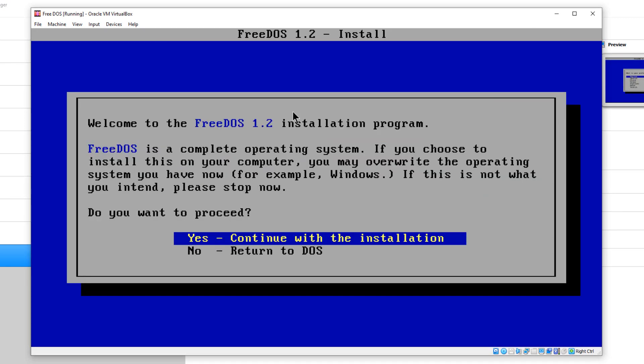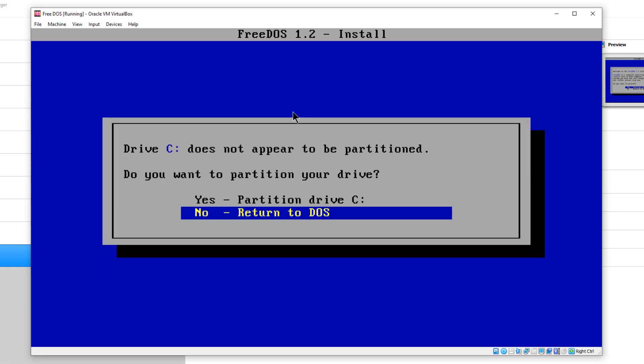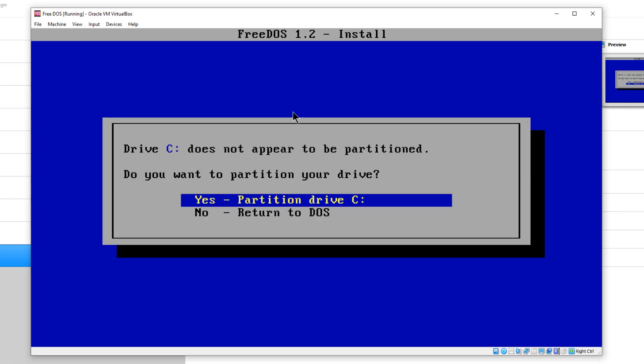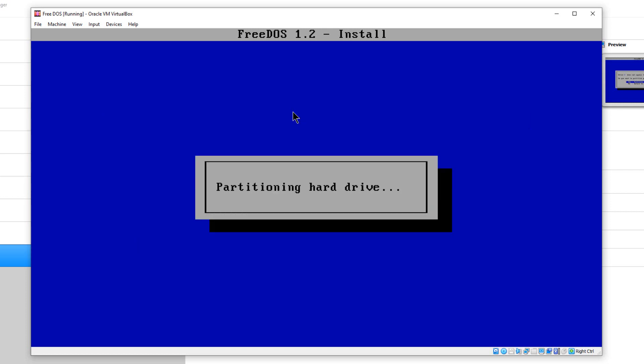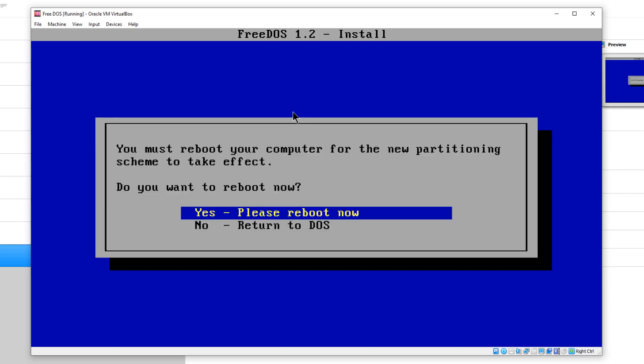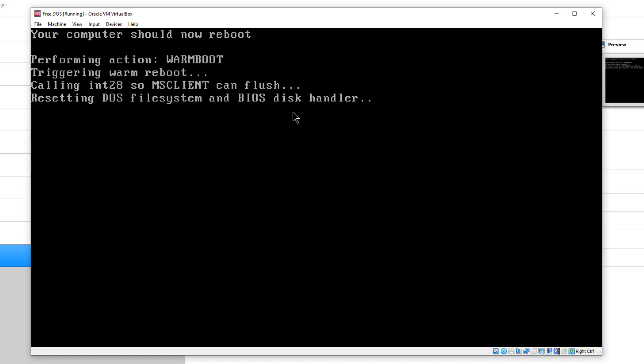We're going to pick English. We want to go yes, continue with the installation. We want to partition hard drive C here. So we're going to hit enter. We're going to go yes to reboot and it will reboot our virtual machine.